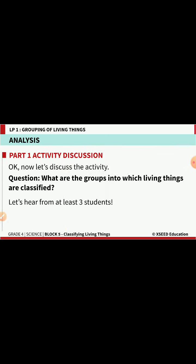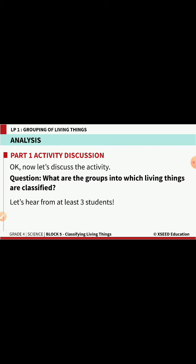After observing the video and activity explanation, let's look at a few questions. What are the groups into which living organisms can be classified? Living things are classified into plants, animals, bacteria, fungi, and protists — five different groups as classified by scientists.